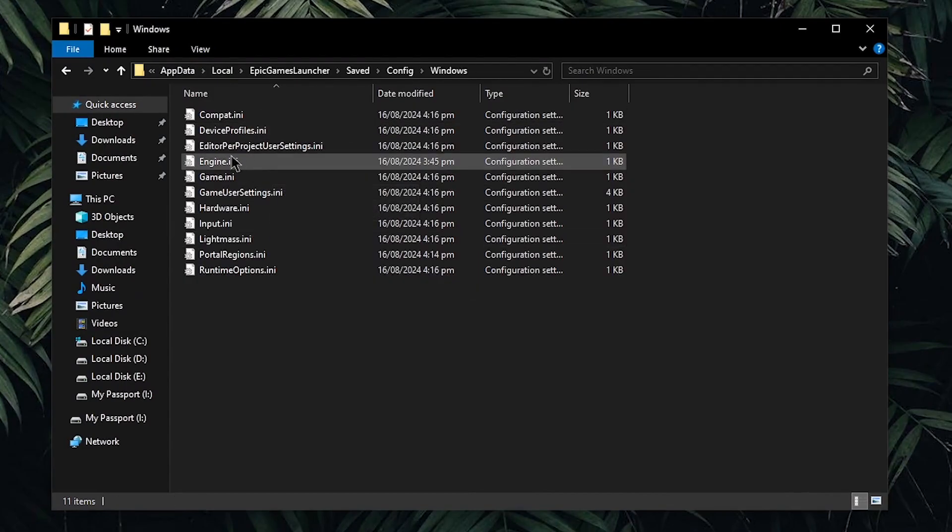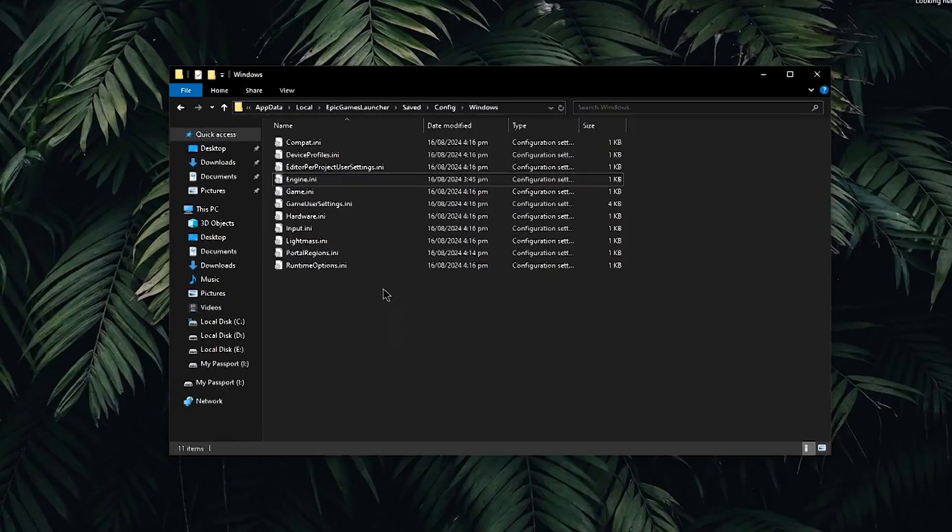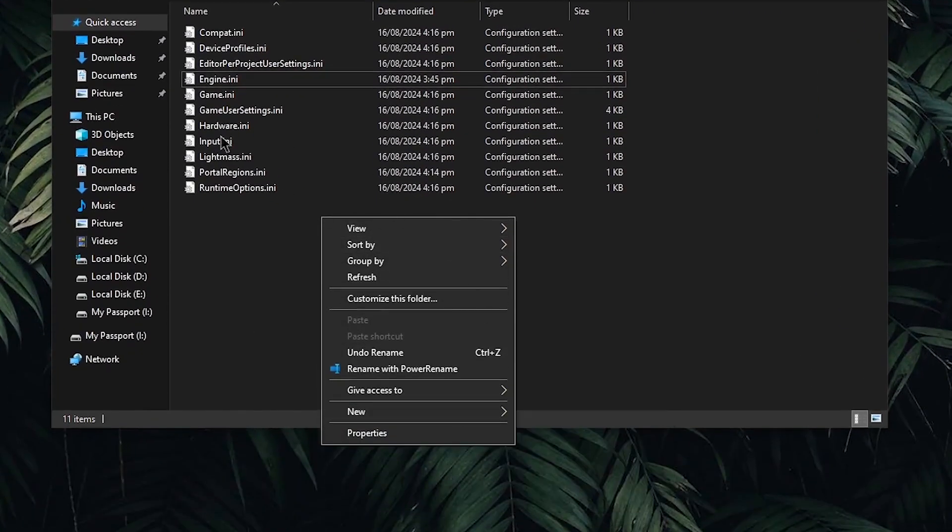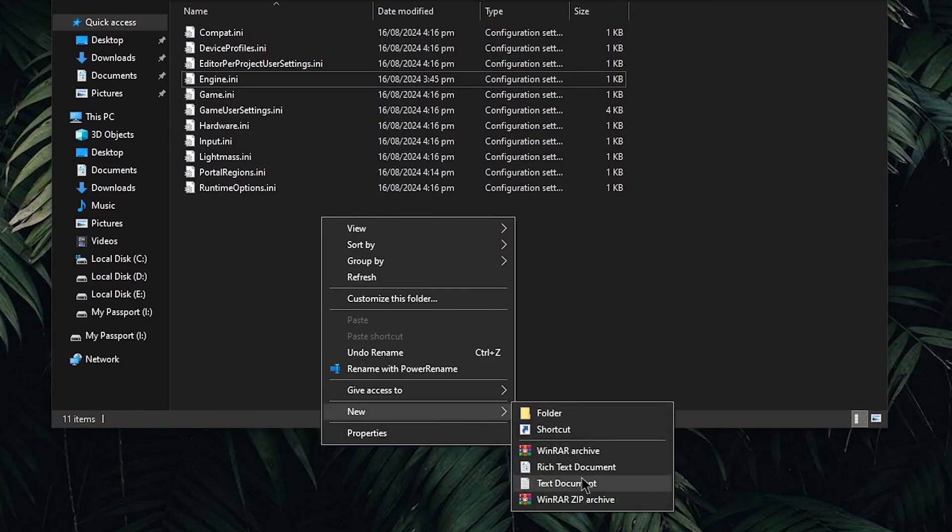Inside of here you should be able to find the engine.ini file but if you don't then right click and create a text document, just simply replace the .txt extension with the .ini.